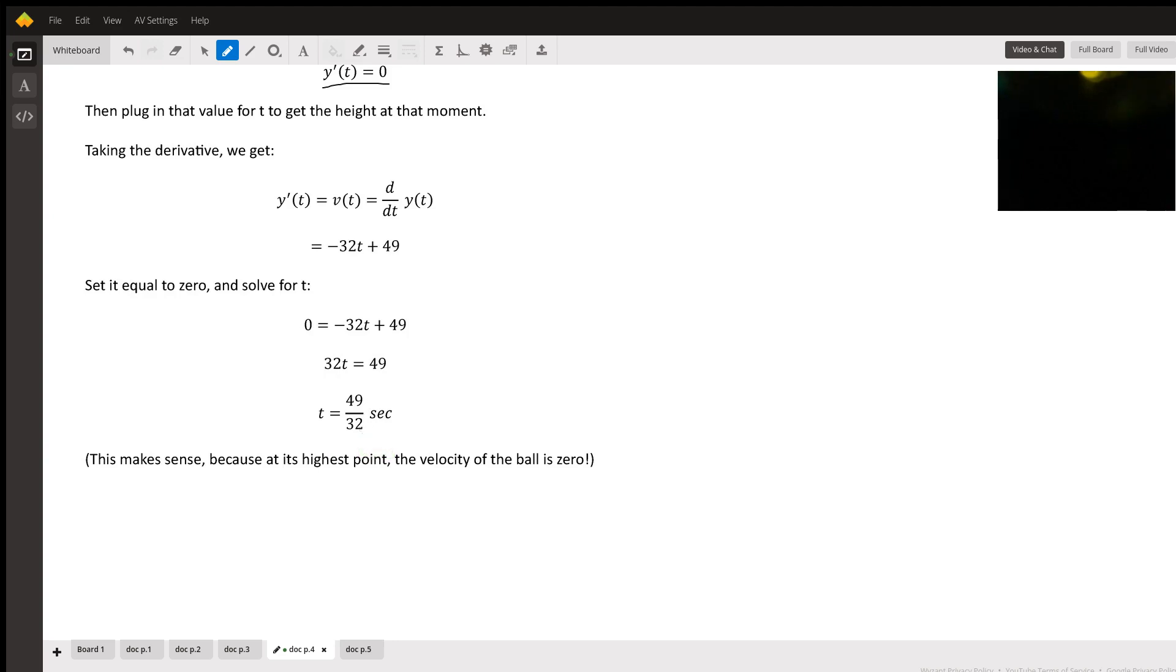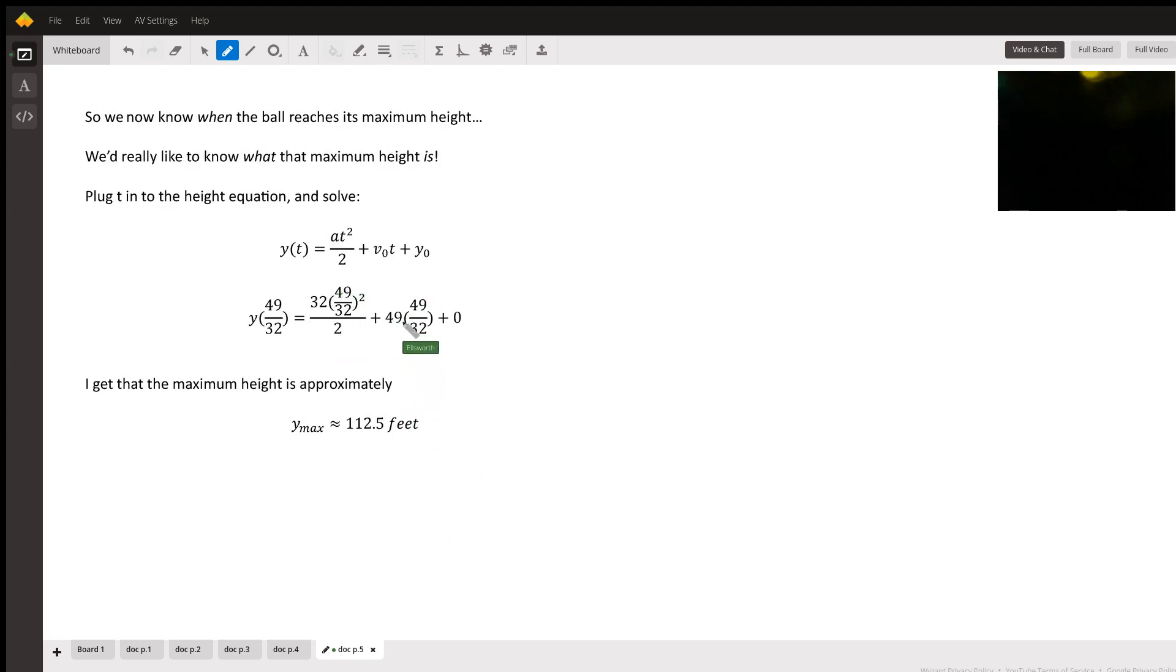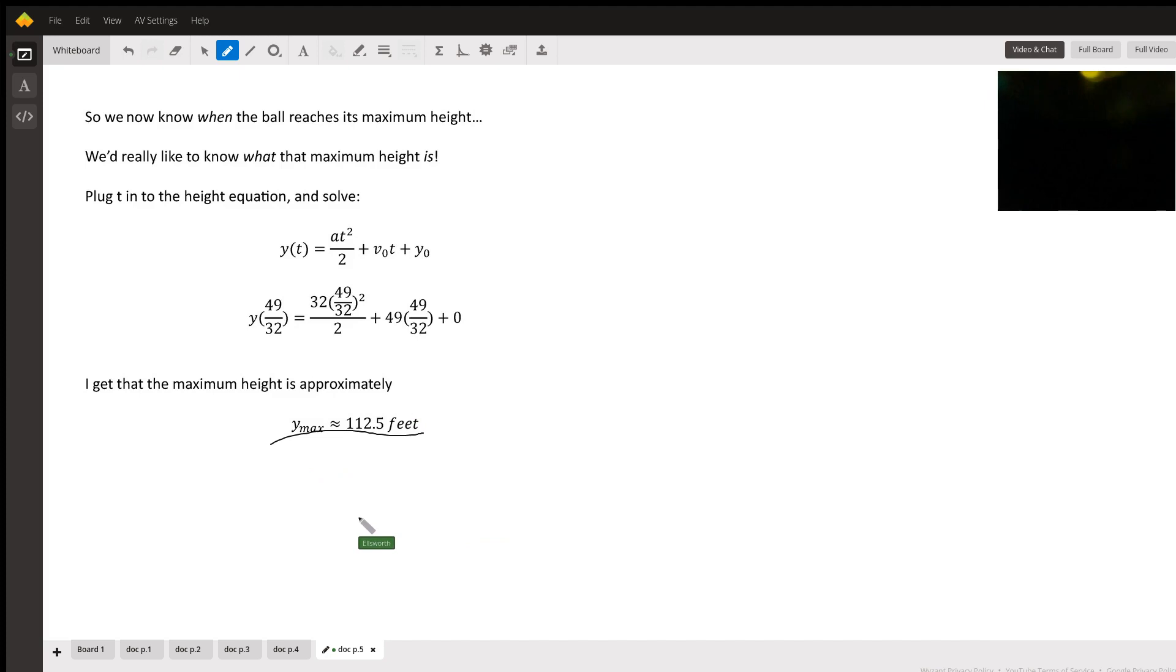But how high is the ball? Plug it in, you get your answer. So this equation, I put in the number, crunched it, and got that the ball is around 112.5 feet high in the air.